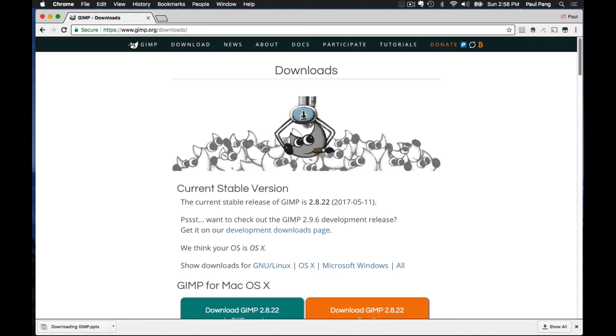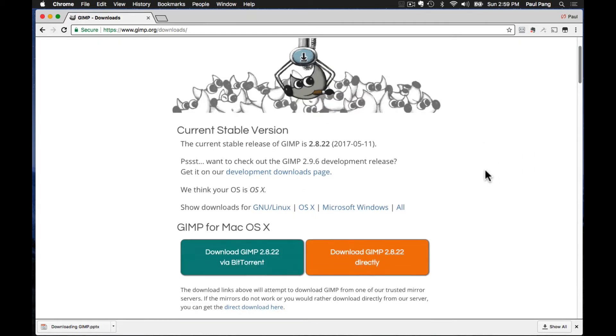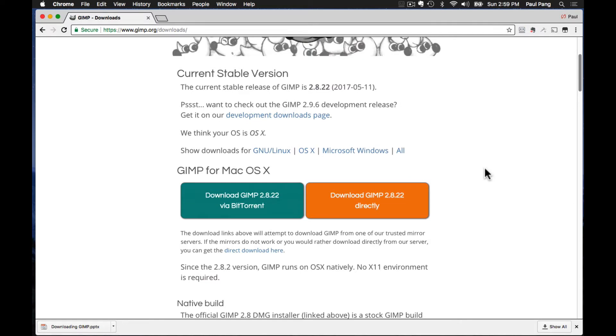You will be taken to this webpage where you can download the latest version of GIMP. Click on this link, download GIMP 2.8.22 directly.